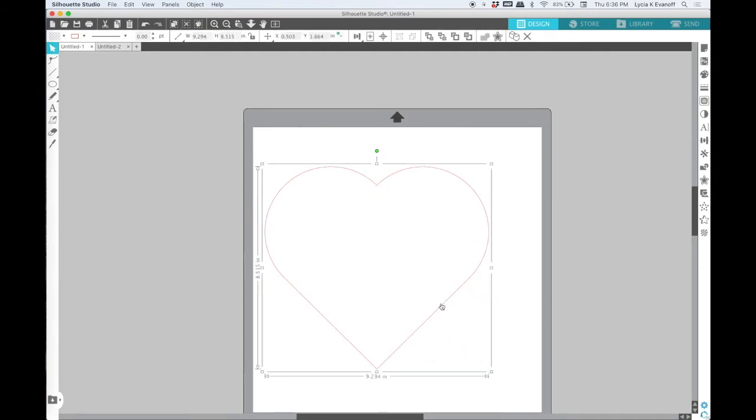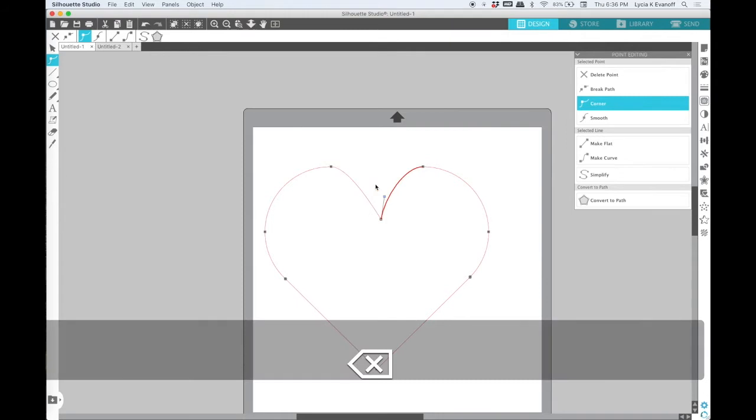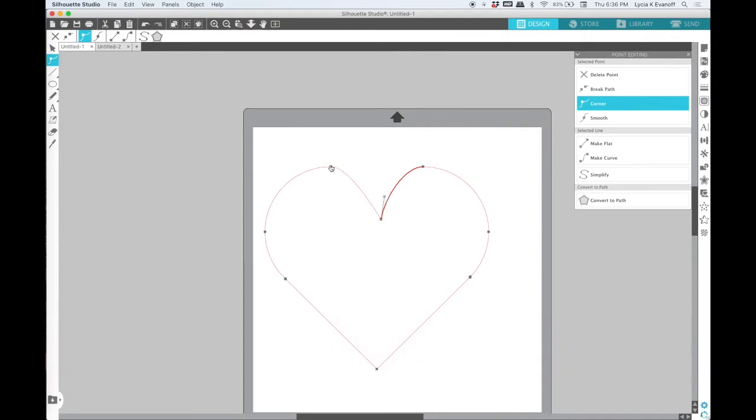If I want to give the heart a little more organic look, I'll double click on it to edit the points and adjust them till I get the look that I want.